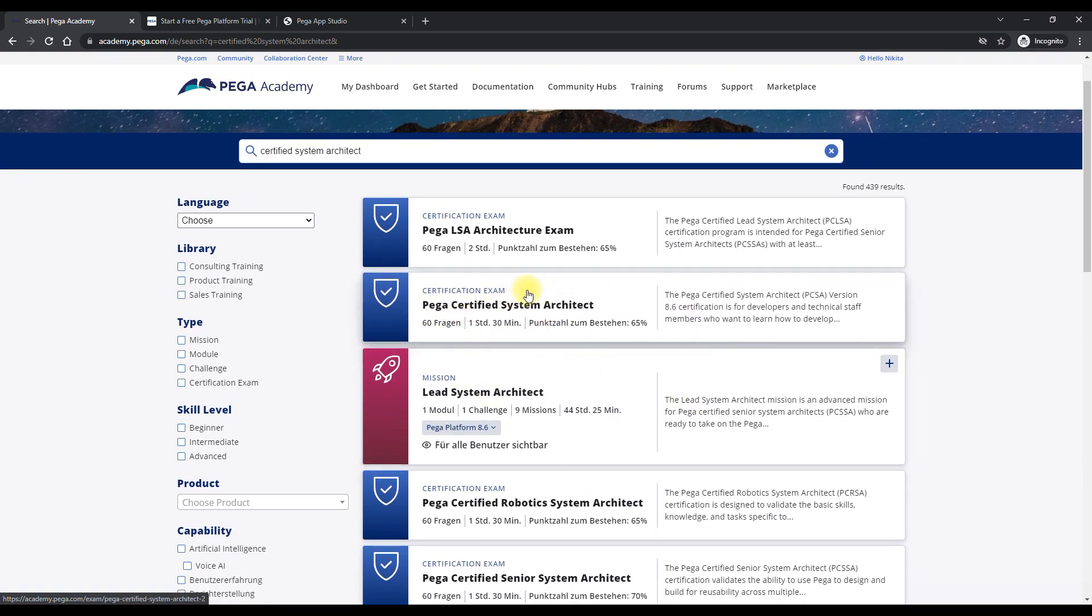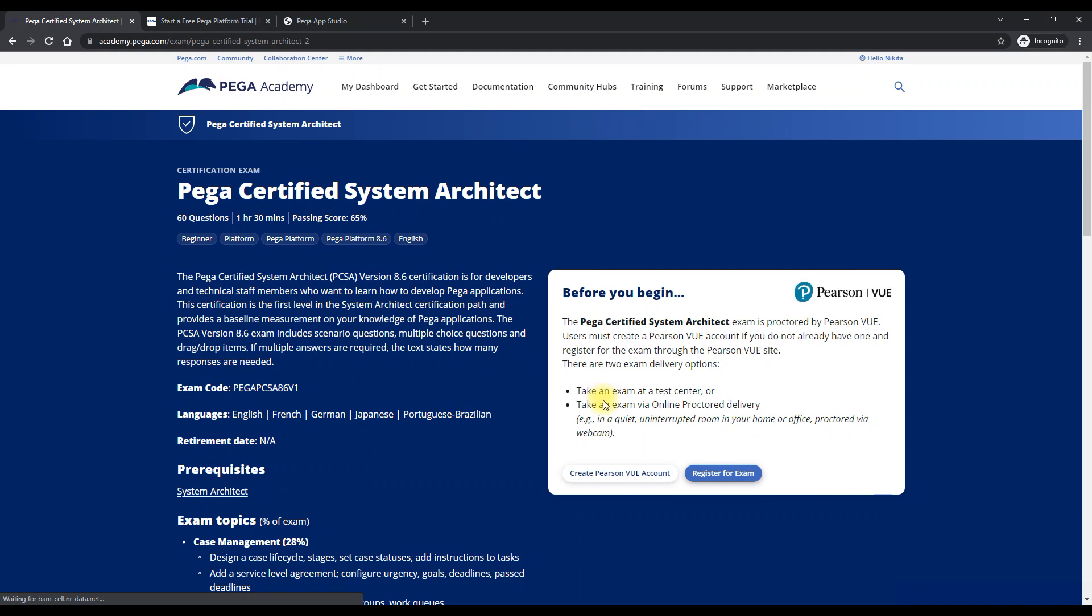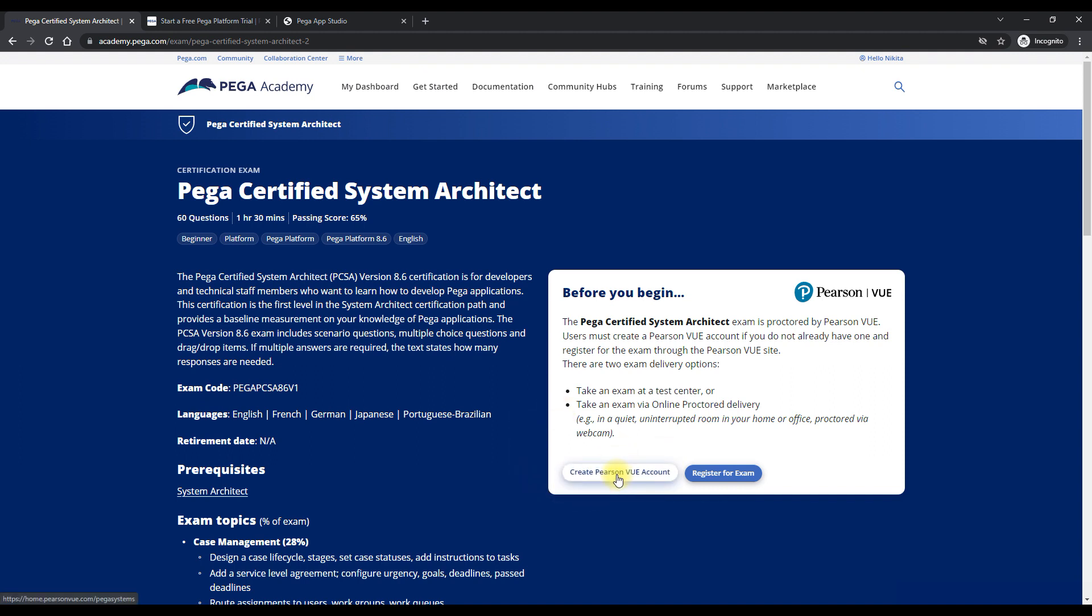This is something which you have to select. Then you would have to register for the exam from here. You would be told to create a Pearson Vue account and you would be redirected there and you have to do your payment from there. So this is what you have to do.